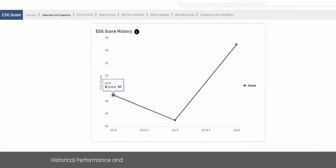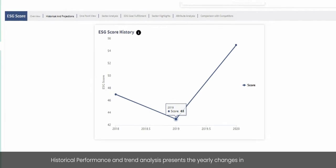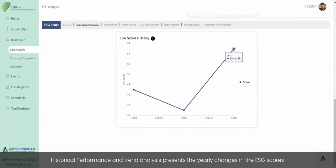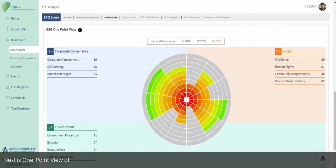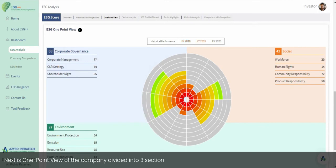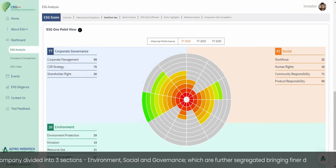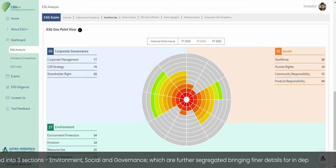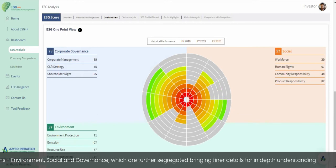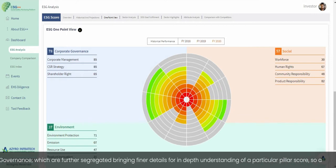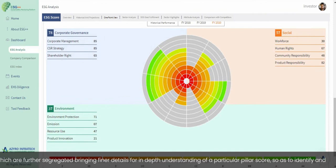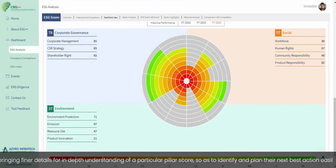Historical performance and trend analysis presents the yearly changes in ESG scores. Next is a one-point view of the company divided into three sections — environment, social, and governance — which are further segregated, bringing finer details for in-depth understanding of a particular pillar score, so as to identify and plan the next best action easily.